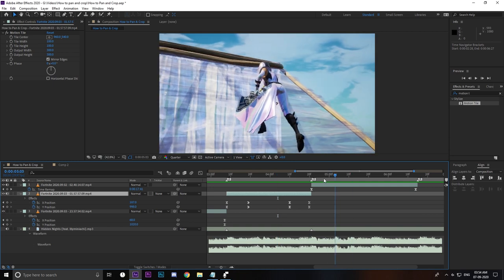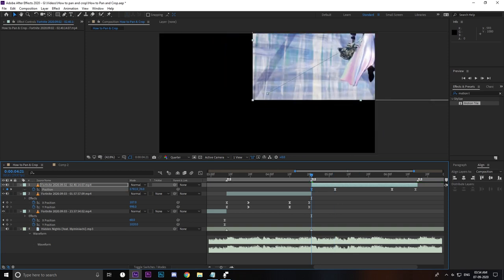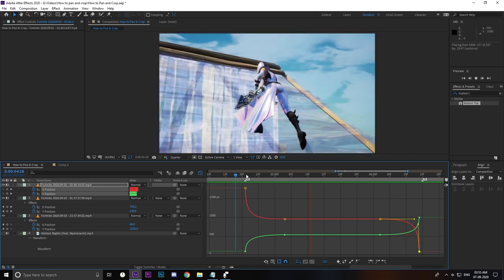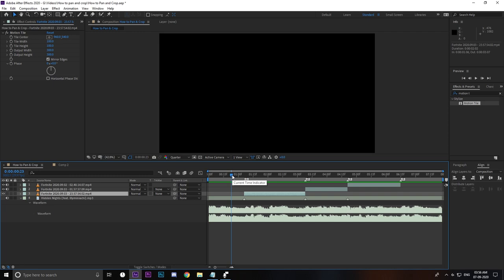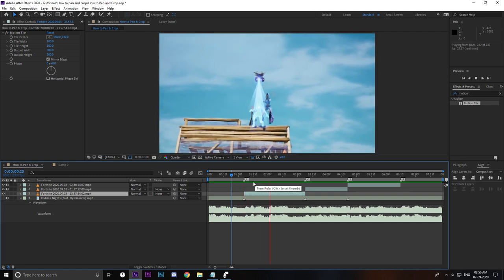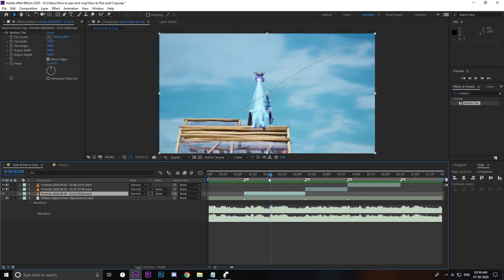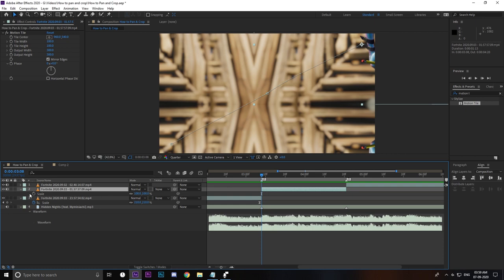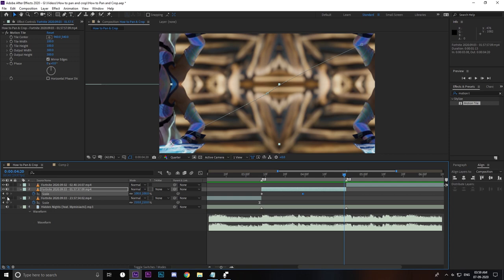I'm going to do the same thing for the next clip but skip ahead. Once you're done with the position part, your video should look something like that. Now let's get to the second part — keyframing scale. Press S to bring up Scale.